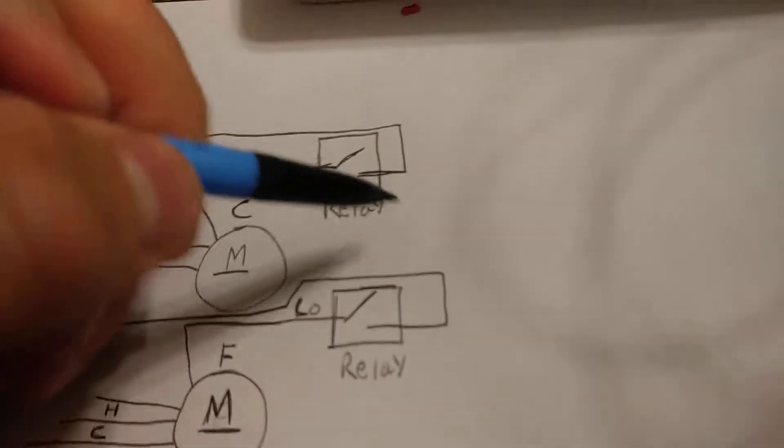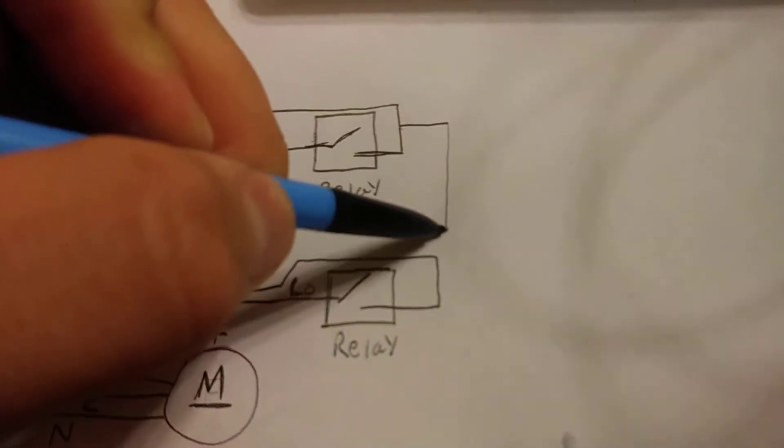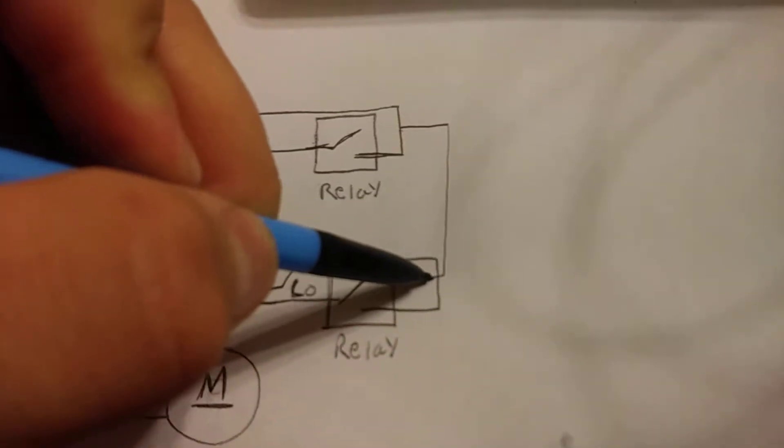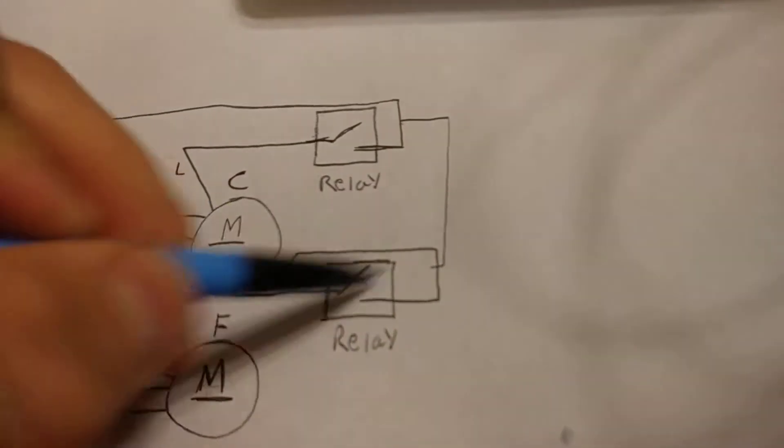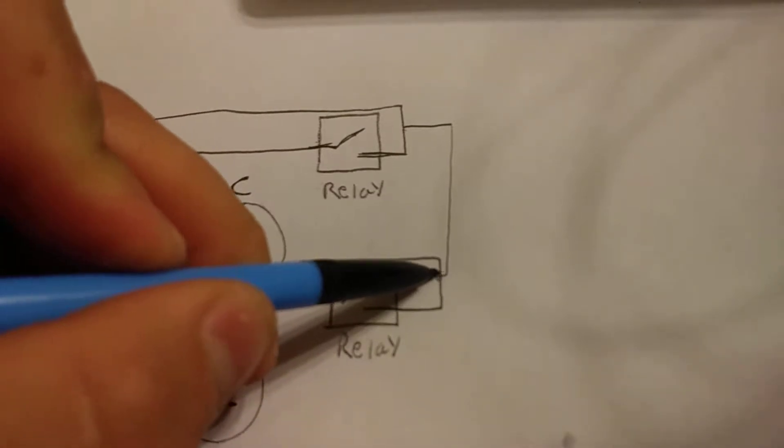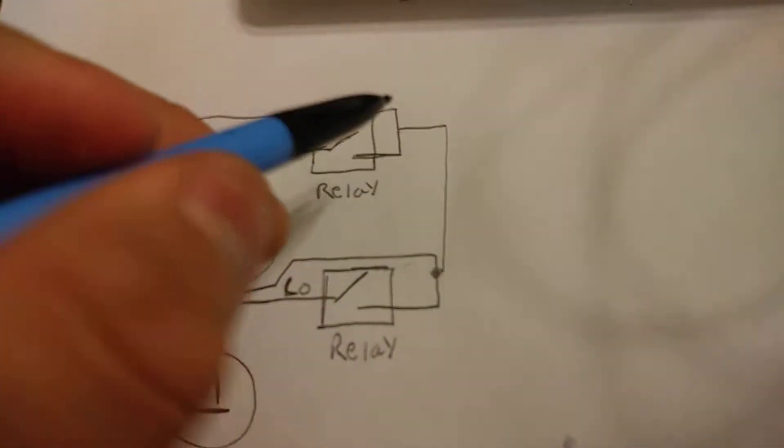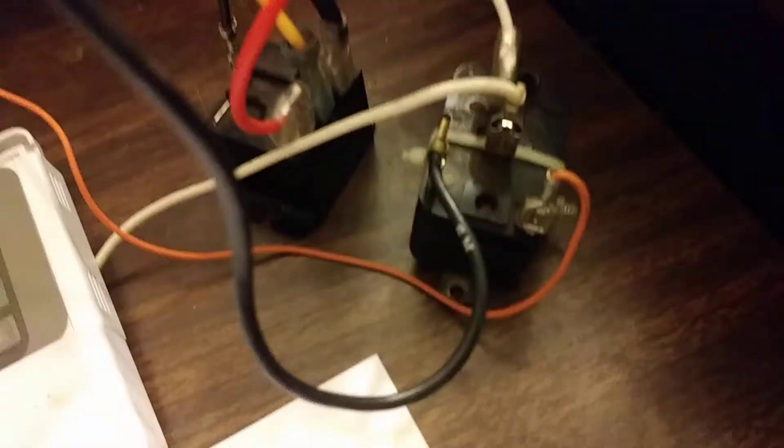But you can also, if you want to, you can actually take these two here and jump them together, so you don't have to wire up two individual wires. And you can just jump them together, which is what I've done here.